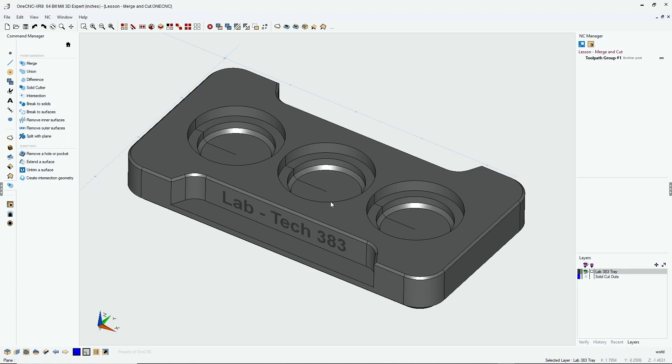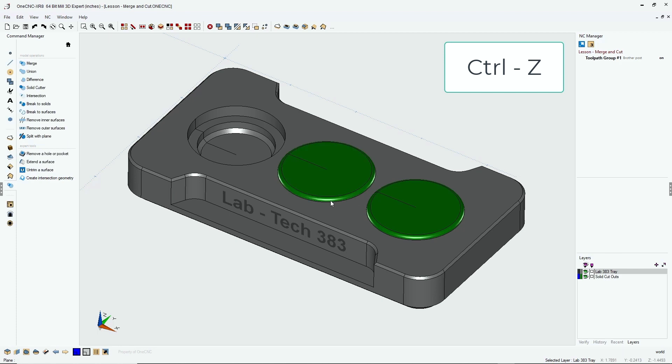So let's undo this. I'm going to hit control Z, control Z three times to undo what we've just accomplished.